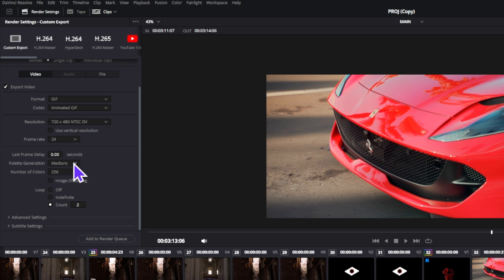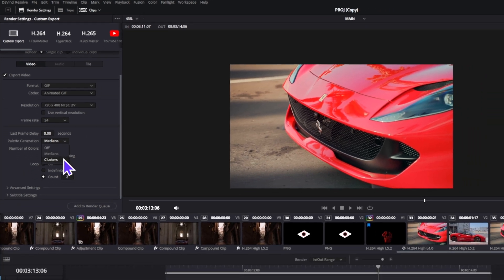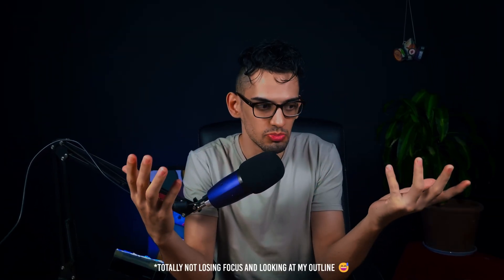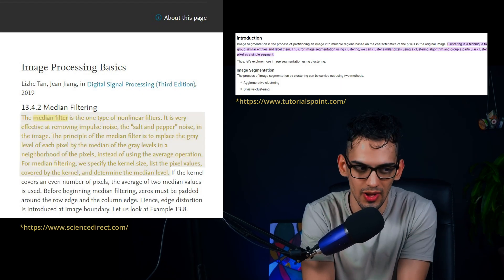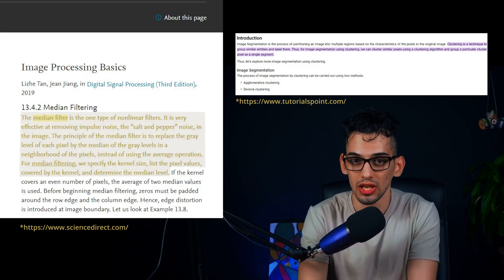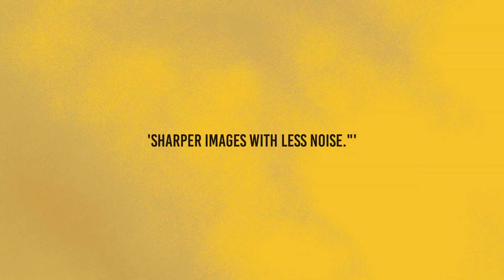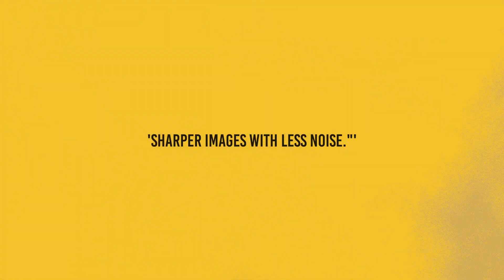For palette generation you have three options: Off, Medians, and Clusters. Basically, this is the way in which each palette is created. I wasn't exactly sure what this meant so I asked Google — maybe I should have asked ChatGPT — but according to Google, the median method may help keep your images sharper and also try to reduce noise.